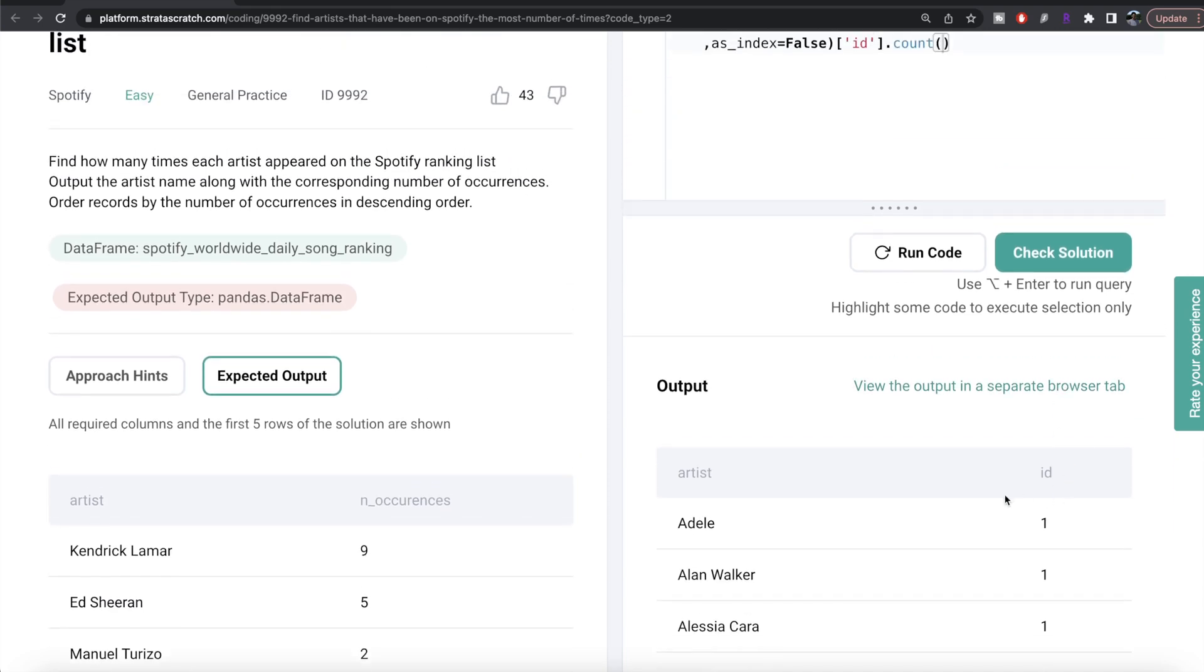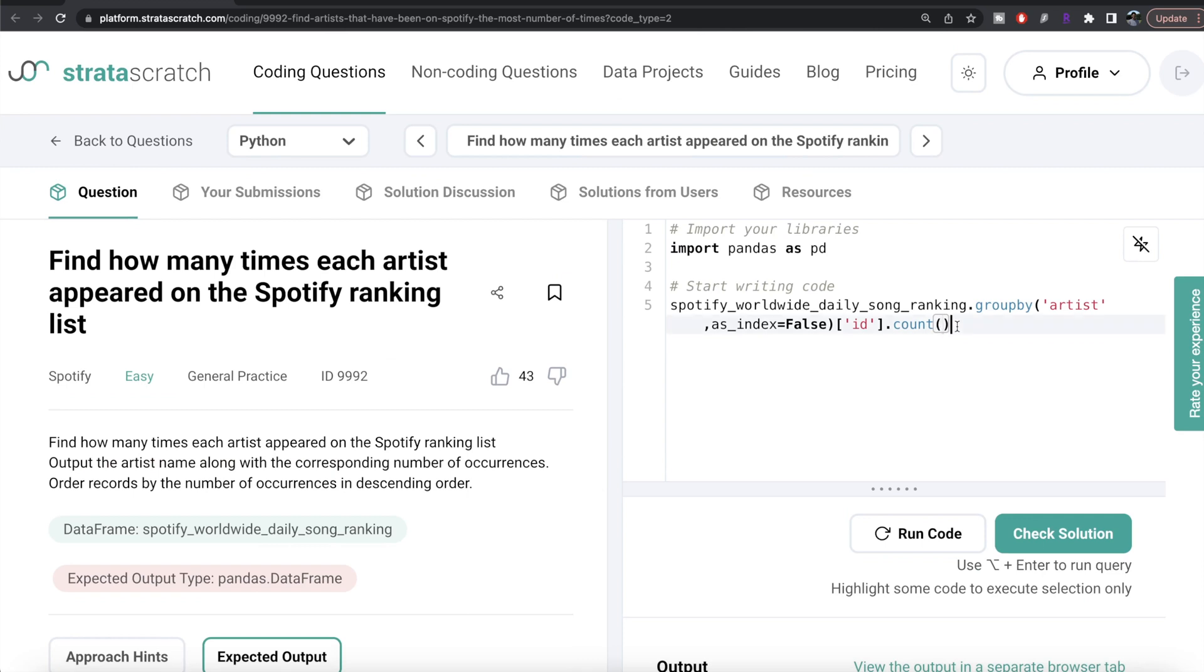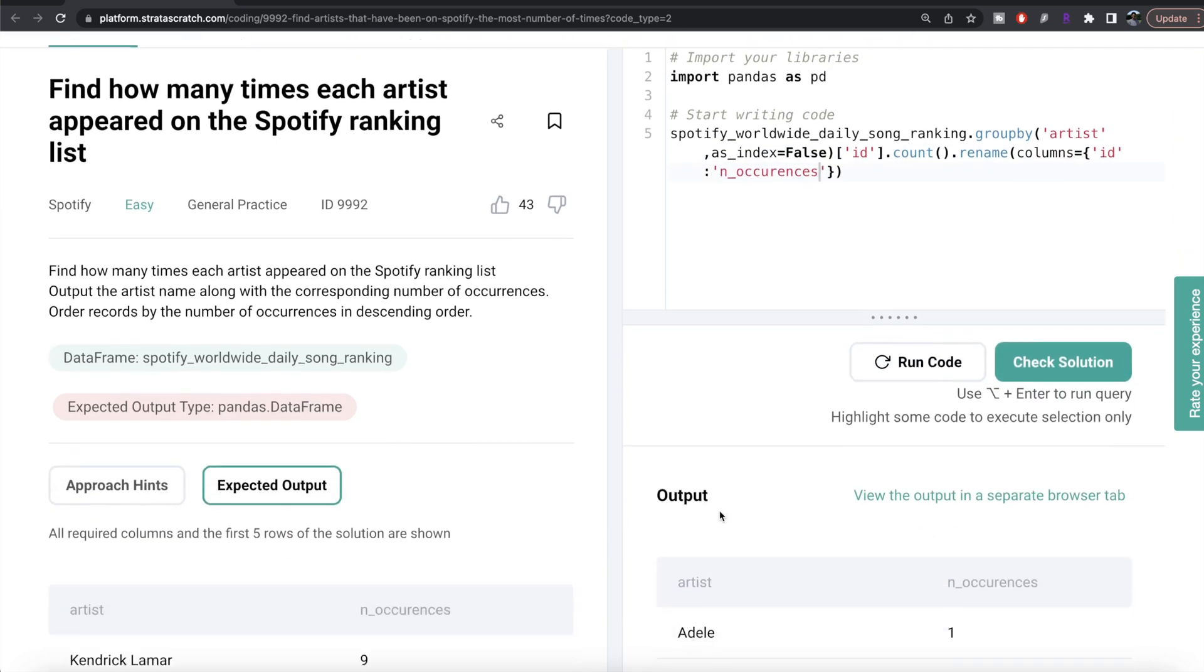So obviously we need to change this column name to n_occurrences. So we can write dot rename, what do we want to rename? Columns, and then we can provide the key value pairs. So the old name is id and we want it to change to n_occurrences. Okay let me run this now.